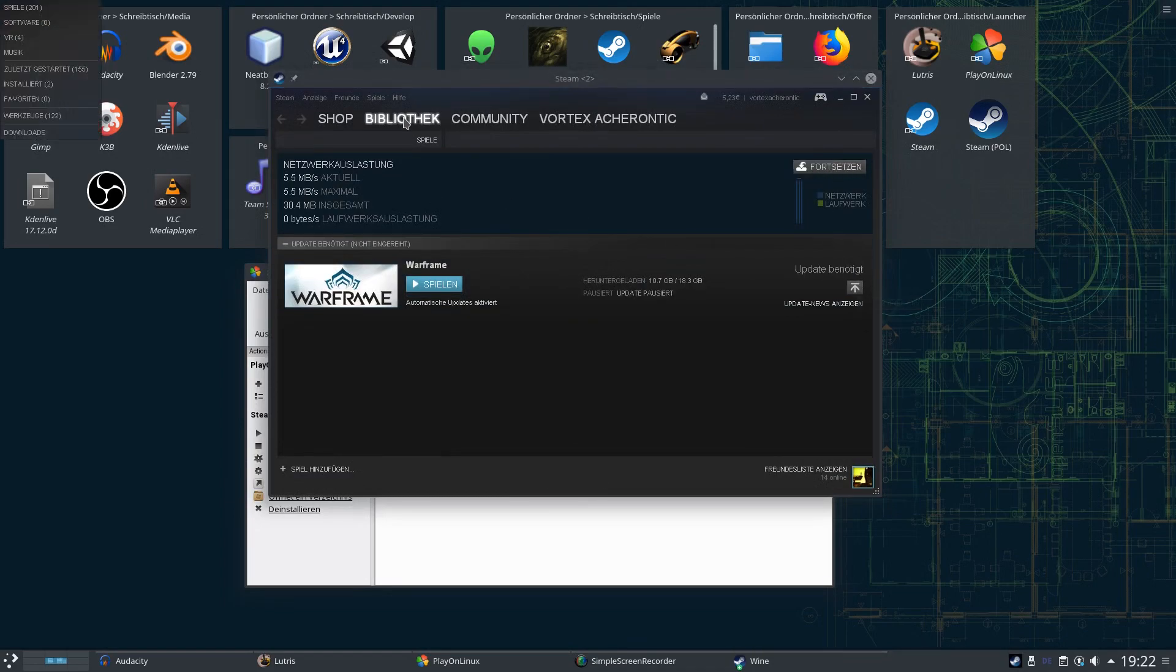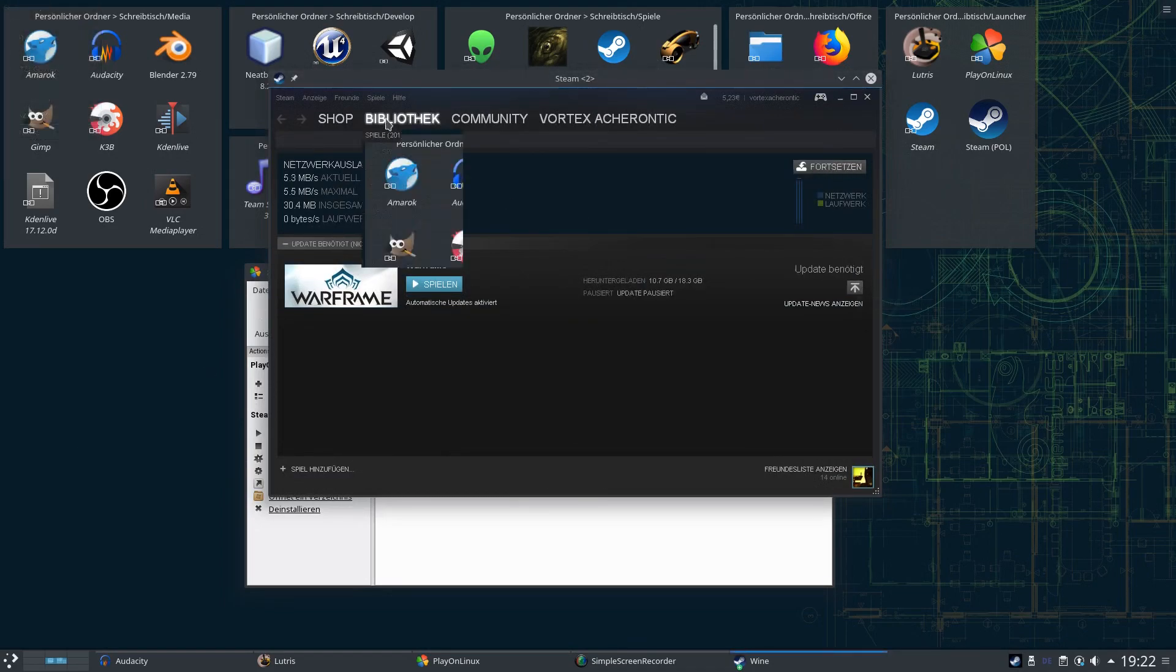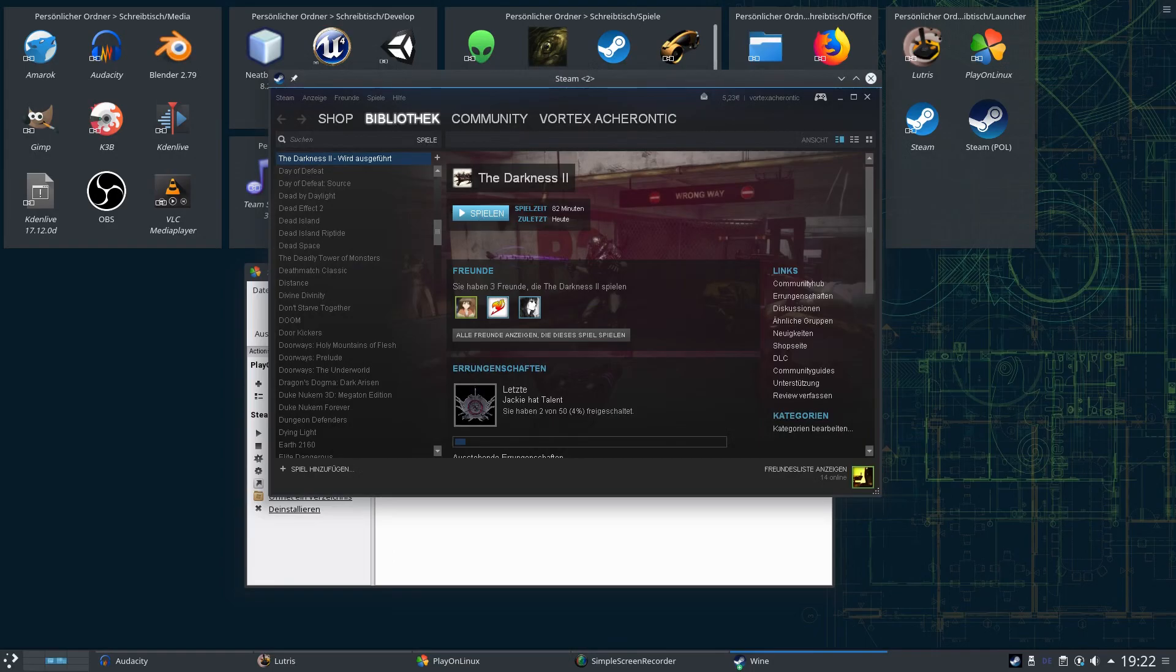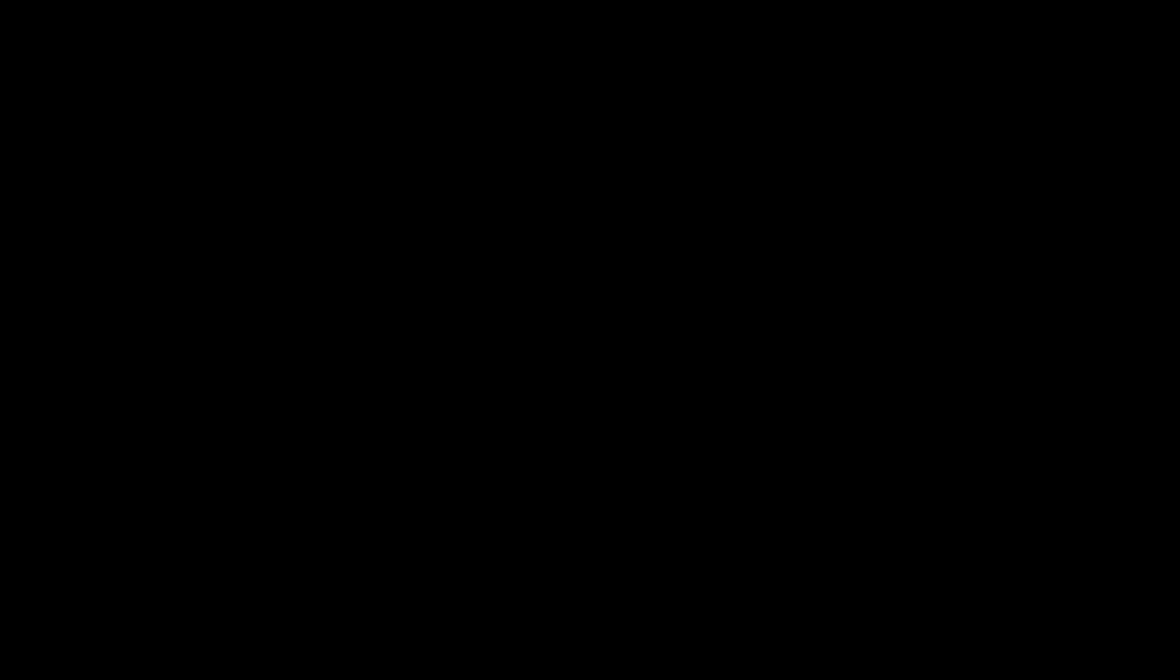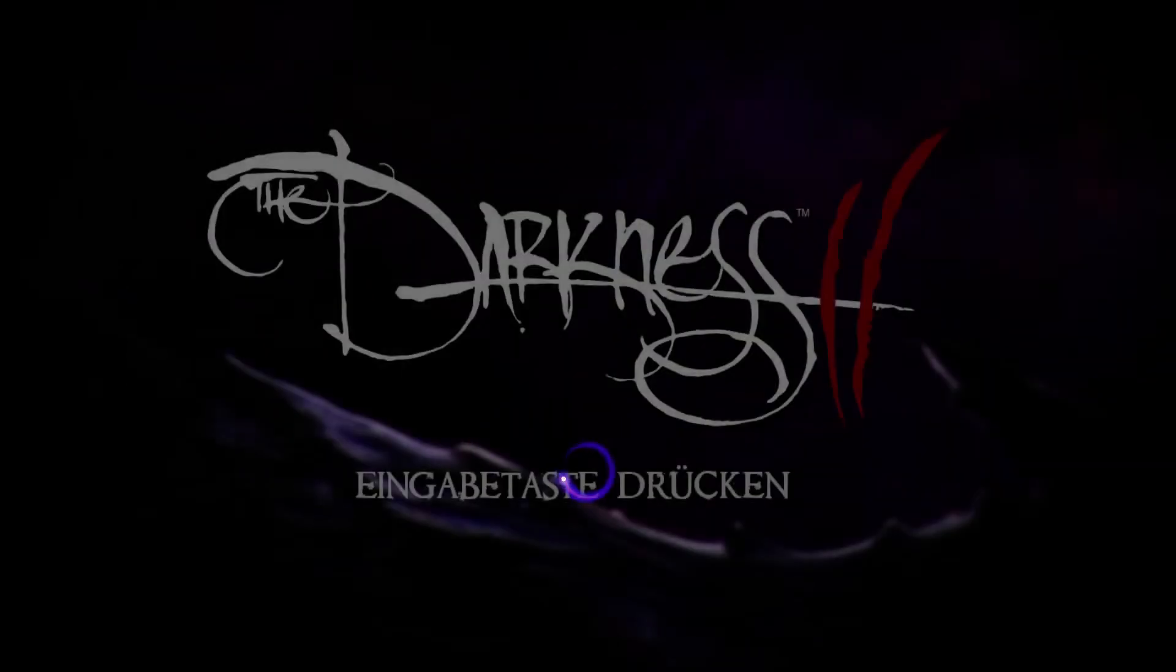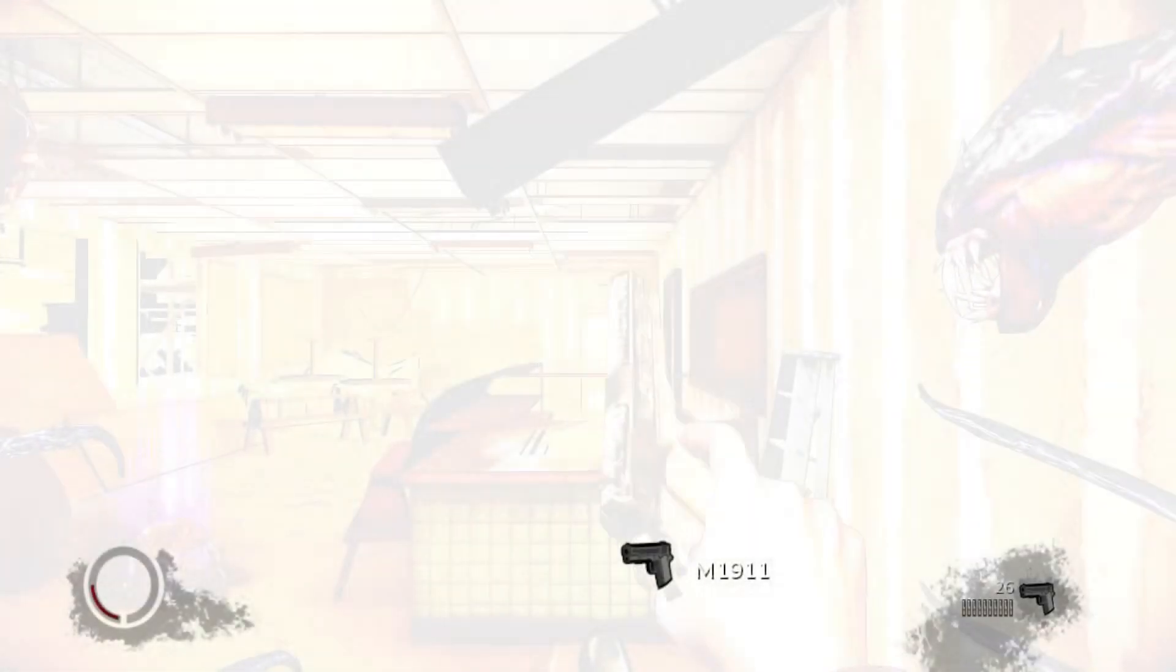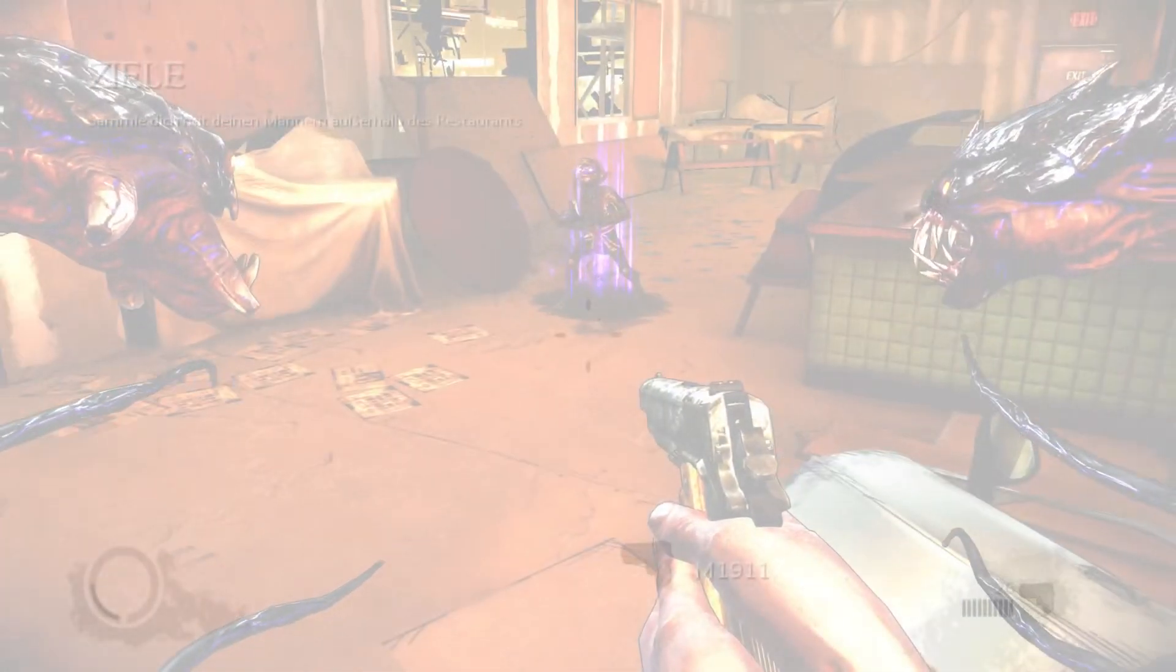We're going to the library and launching the Darkness 2 to show you what the problem actually is. We're gonna start it, we go to continue, wait for it to load.